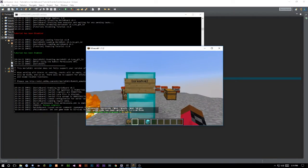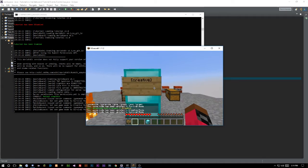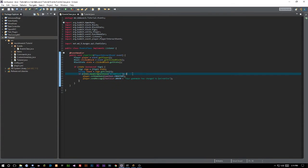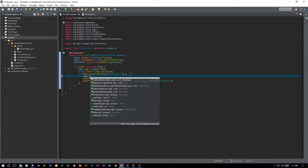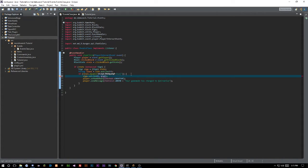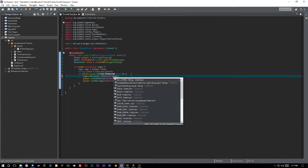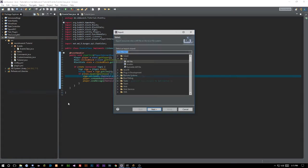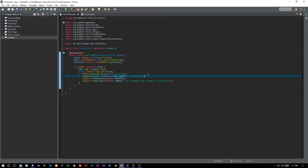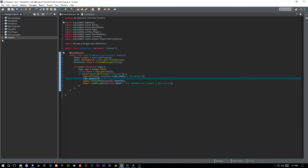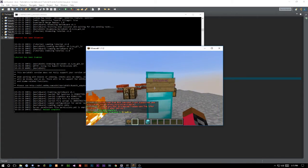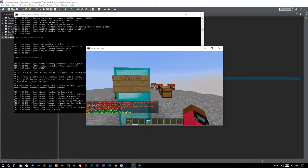Now you may want the sign to visually update after you click it. We can go ahead and say `sign.setLine(0, ChatColor.LIGHT_PURPLE + "[Creative]")`. Also, if you're changing anything on the sign you actually have to call `sign.update()` so the block knows that a change happened. Let's export and reload — now we click it and it has changed to show 'Creative'. We now have active command signs.